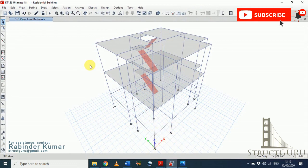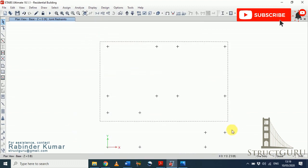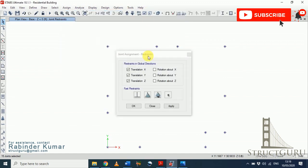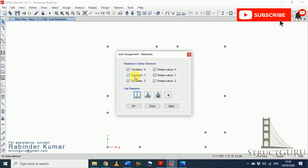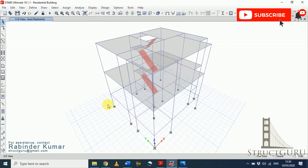To assign fixed supports, go to the Assign menu. First, switch the structure into plan mode. From plan mode, click on base, select all the joints, go to Assign, select Joint, and from here select the support type. Since our base is always fixed in the ground, we will choose the fixed support icon. To make a pin support you can click that icon, and similarly for roller support click the roller icon. You can also select support conditions manually according to the degree of freedom you want to restrict. For our case we just want fixed support, so click that icon and hit Apply.